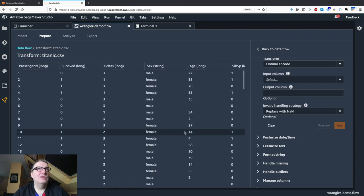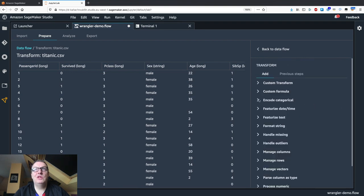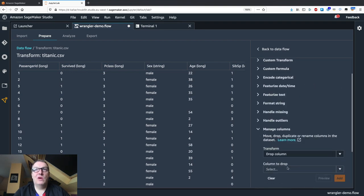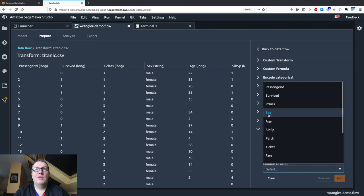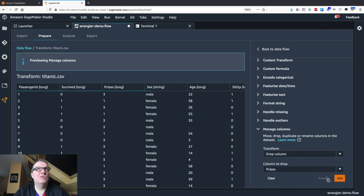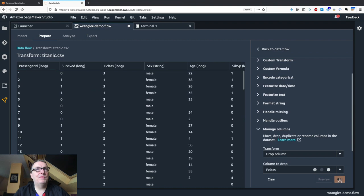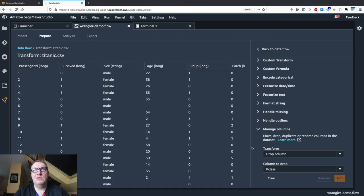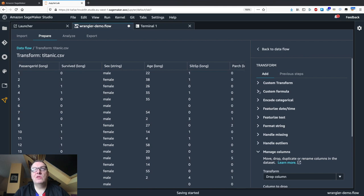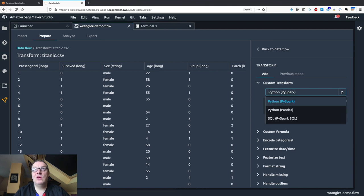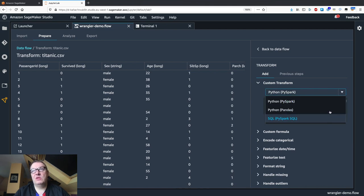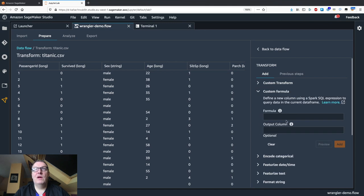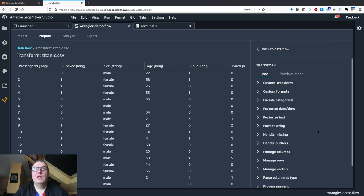I probably want to drop the original P class column now. No need to keep that around. So let's drop P class. Preview, add. So you get the idea. If you have custom transforms, you can add your own code here in PySpark, Pandas, or PySpark SQL. Super simple.